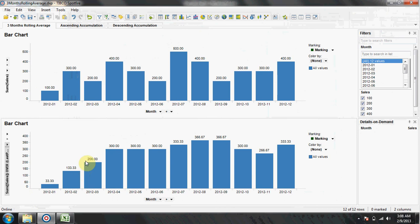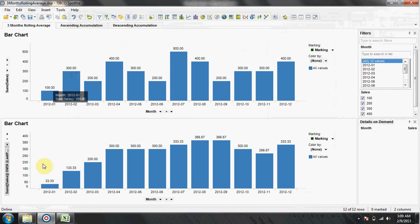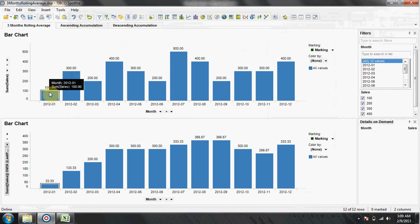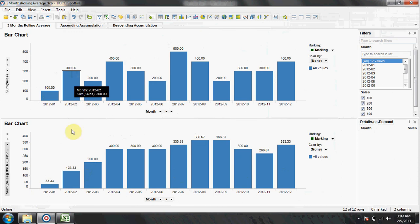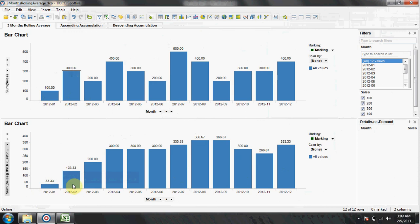Now we have created a bar chart which shows a three months rolling period. The first bar shows the sum of sales divided by three. The second bar shows the sum of first and second month sales divided by three.